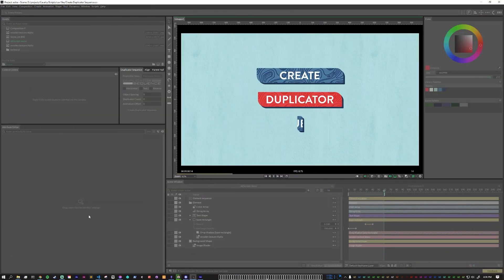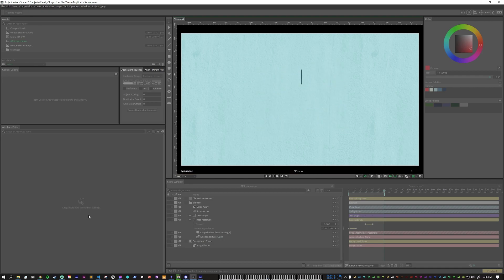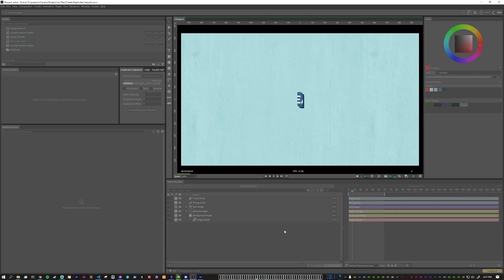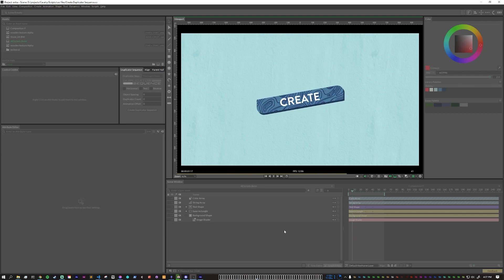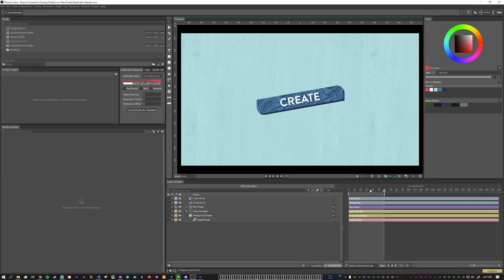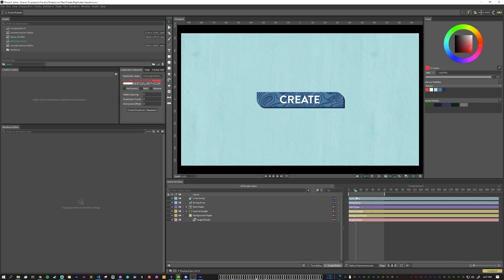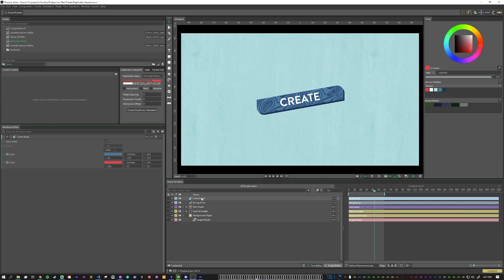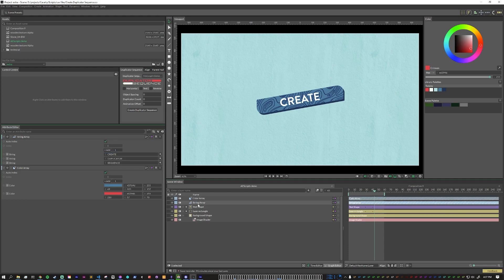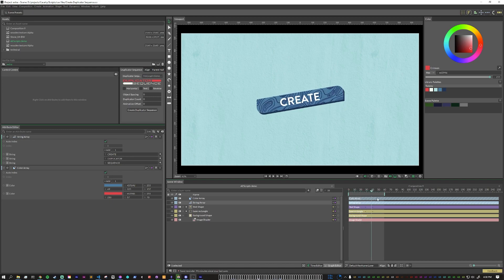This is Create Duplicator Sequence, a plugin I created to help speed up a common workflow. What I have here is a dynamic animated element — an animation that animates on, with a color array connected to the color of this rectangle, and a string array connected to the text on here. So this is what I would consider the base graphical element.